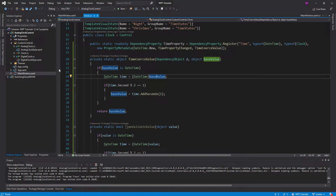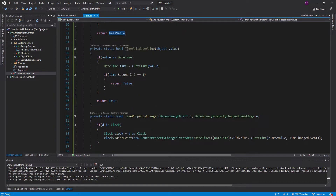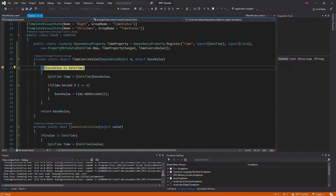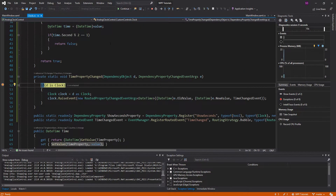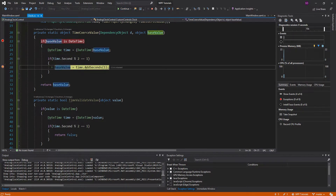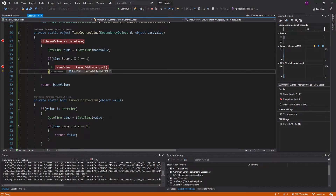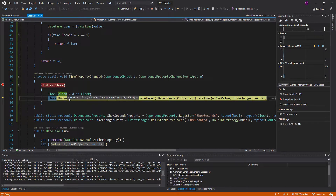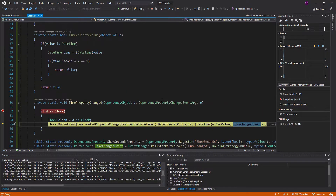Coercion actually gets called before the property changed callback. If we put a breakpoint on both, we hit the coercion first, then continue and hit the property changed. We have an odd value, step over so the base value gets set to even, and if we look at the new value in the property changed callback, we can see it is the even coerced value. So the coercion does play an effect in your property changed as well — that odd value is never going to get through your system at all.